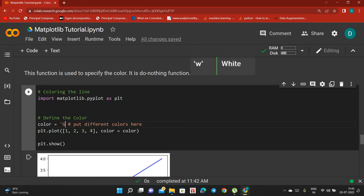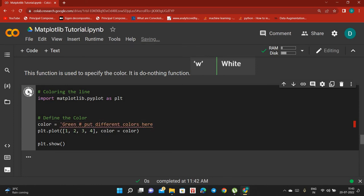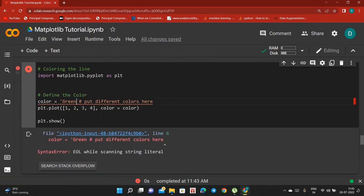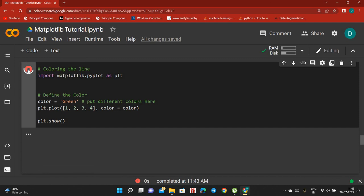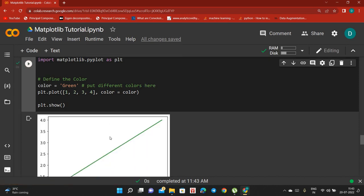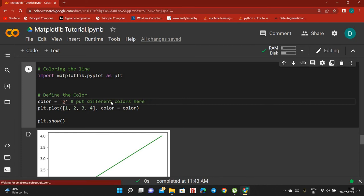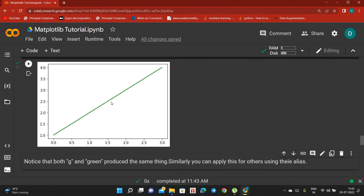Let me check if capital 'G' works. Yes, it also works, so you can give capital 'G' as well. It's better to just use 'G' and it will work. This is how you can change the color of a plot line.